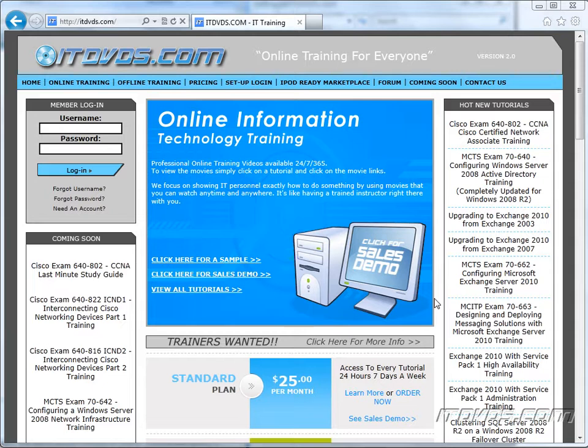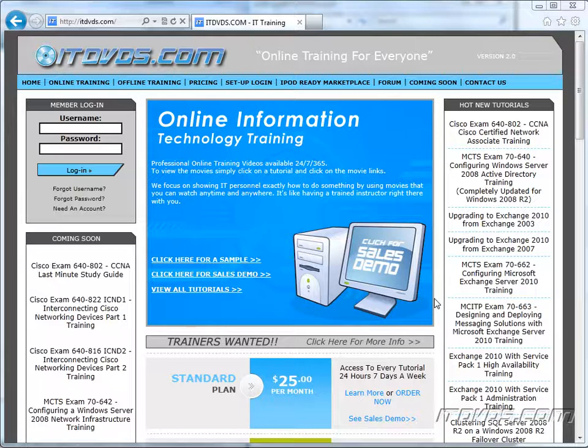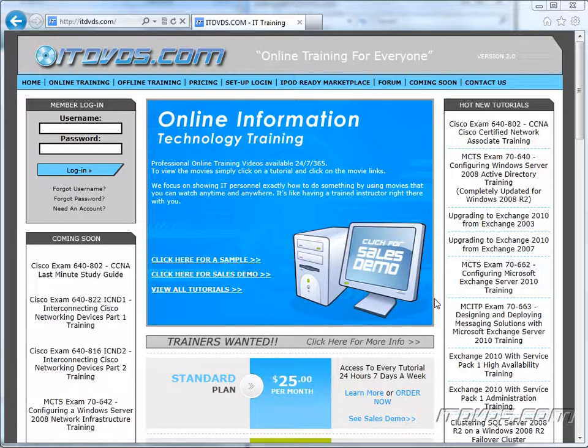Welcome to the ITDVDs.com YouTube channel. This is just a sample of the training available at ITDVDs.com. If you would like to see complete training, please go to ITDVDs.com. Now let's begin the sample.